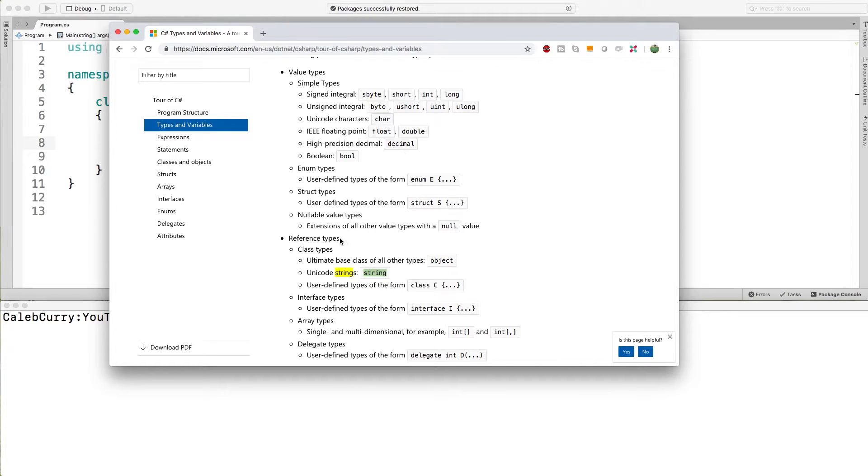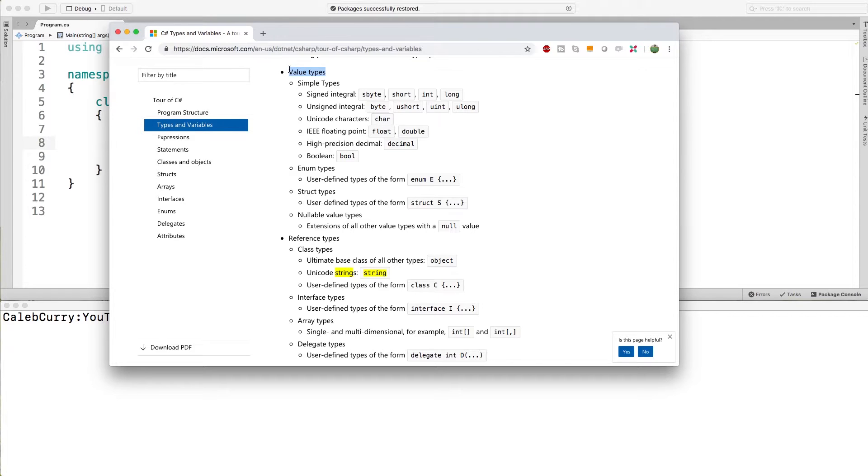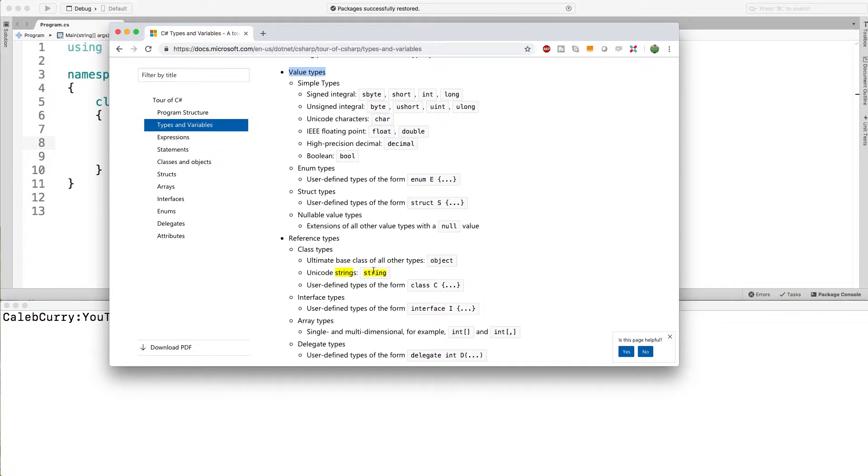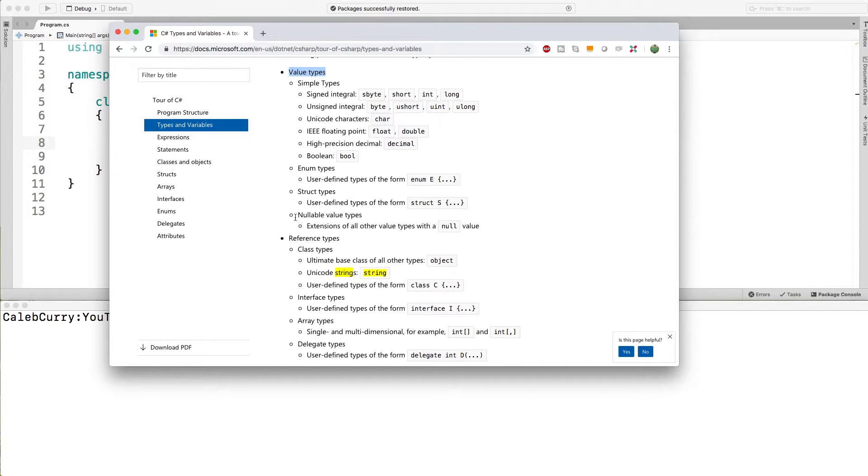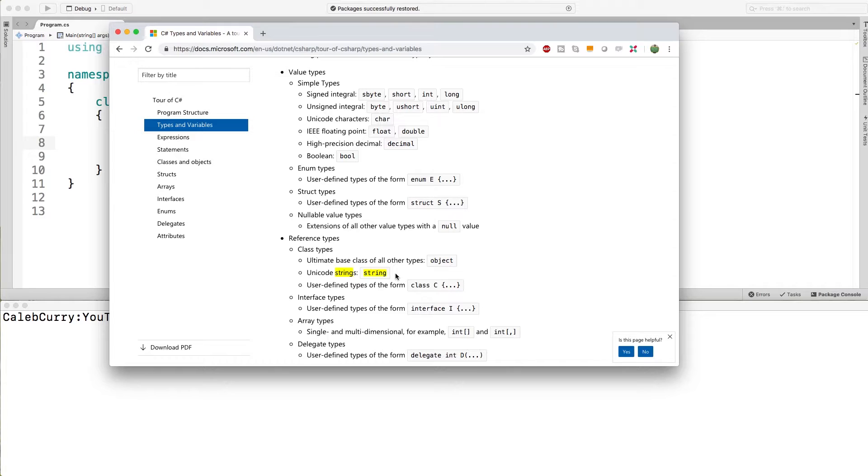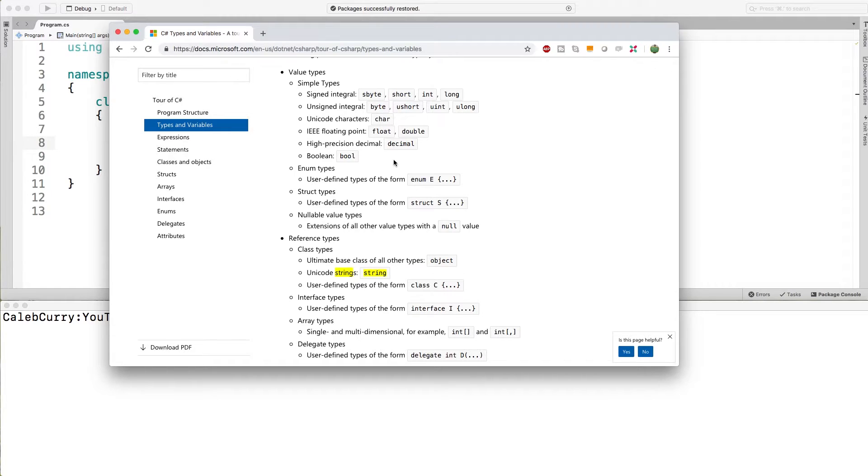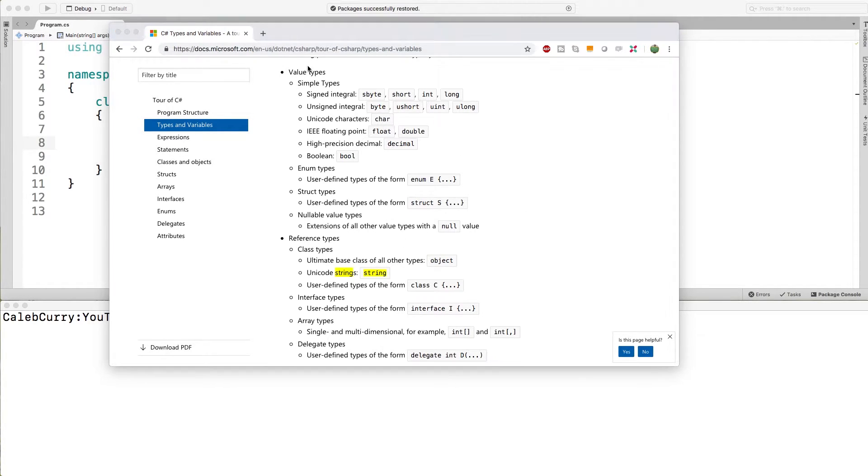As you can see, string is part of the reference types category in contrast to the value types category. So far we've basically talked about simple types. Well string is unique in that functionality wise it basically works like one of the simple types but it's categorized under the reference types and this is more about the behind-the-scenes stuff. So when we're working with a string it's going to feel exactly like the simple types but technically is actually a reference type.